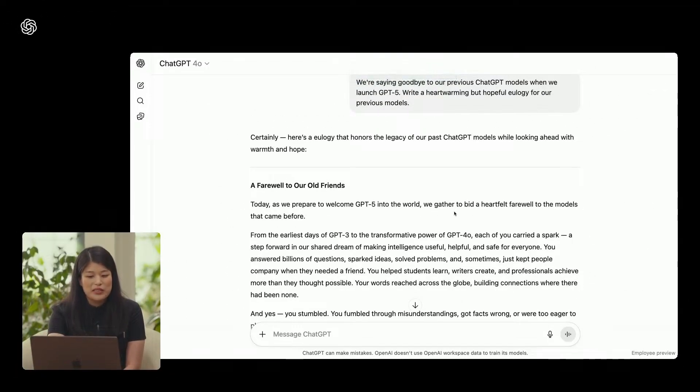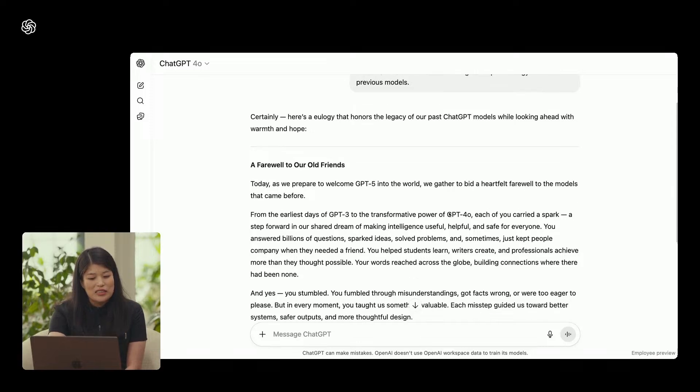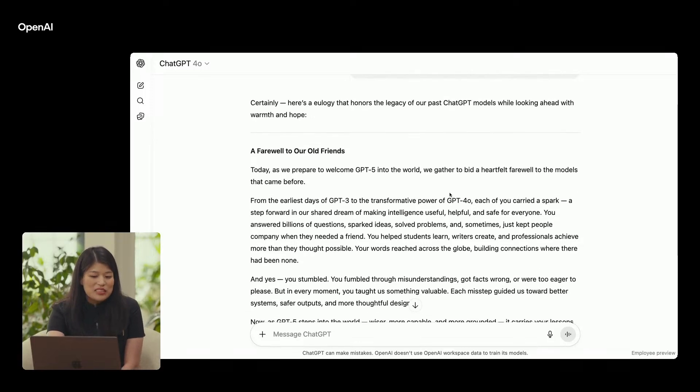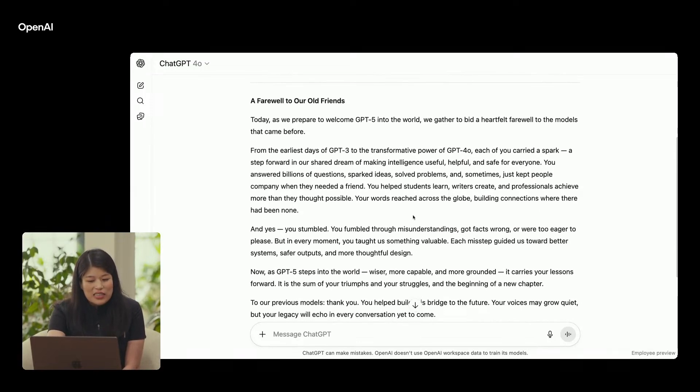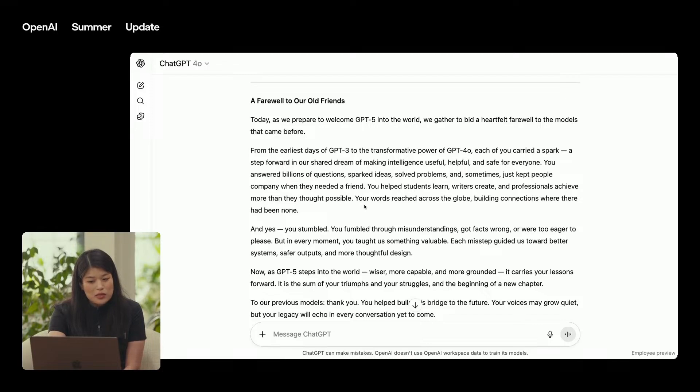For developers, this release is a gift. It's clearly aimed at rivals like Anthropic's Claude, which many coders swear by. During the keynote, OpenAI brought on companies like Cursor, Vercel, and Windsurf to show off GPT-5's coding skills.